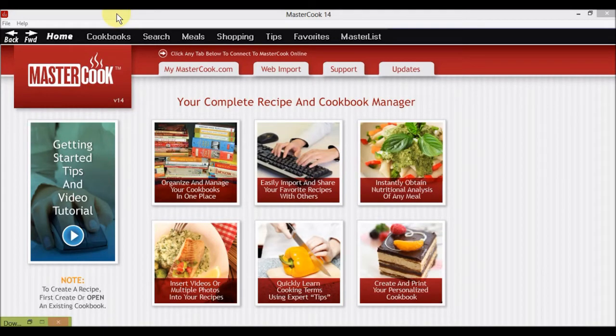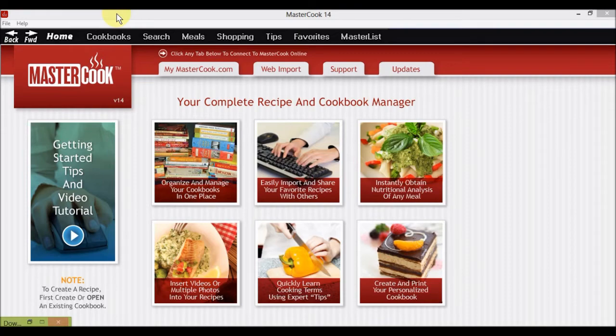MasterCook comes with a variety of built-in cookbooks, providing you with an incredible array of recipes to choose from. Click on Cookbooks on the top menu bar to view the titles that come with the program.